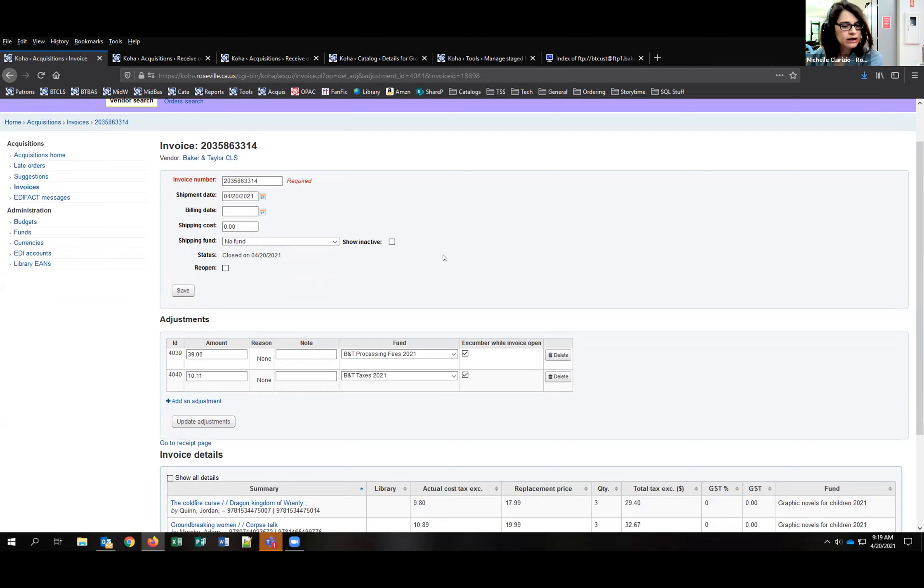Any other questions before handing off to Holly? Holly is going to show how to receive with EDI — when orders were placed EDI and received EDI. She's going to do a lot of hand-waving because a lot of the stuff happens under the covers.